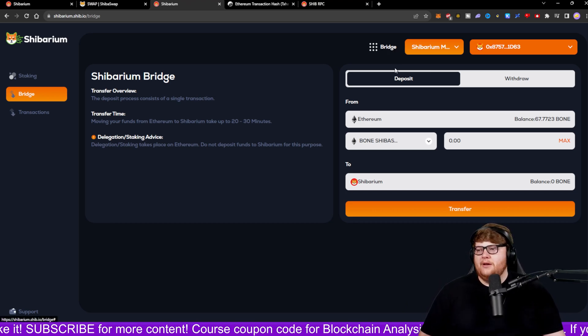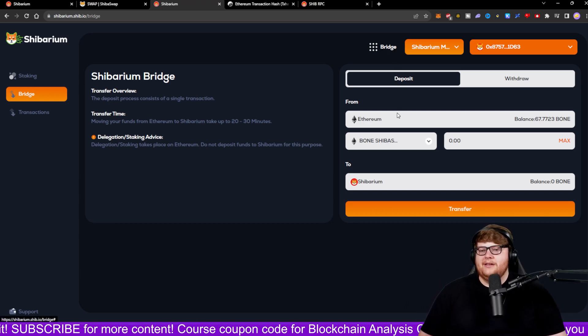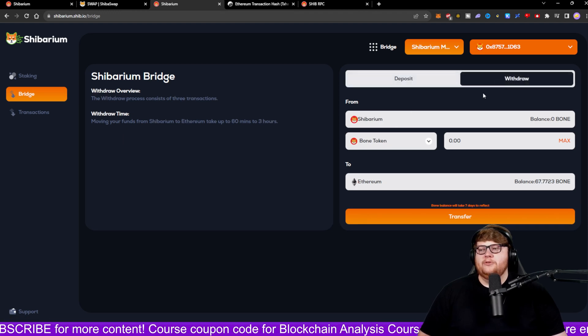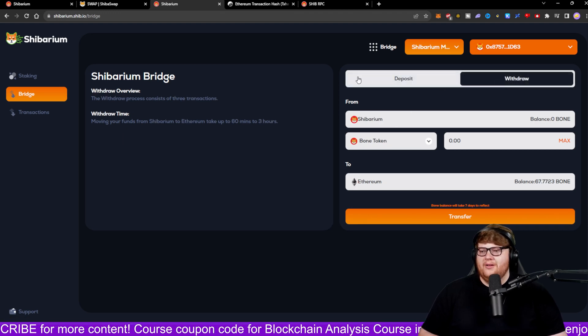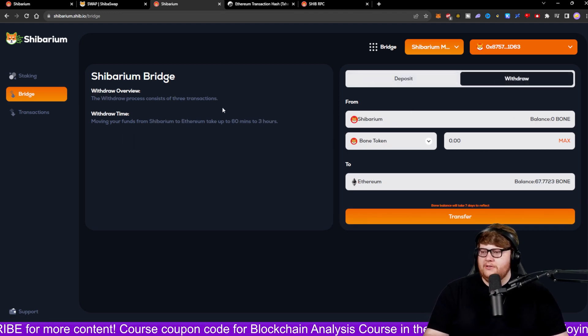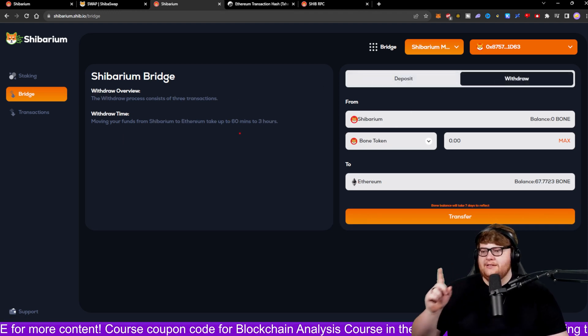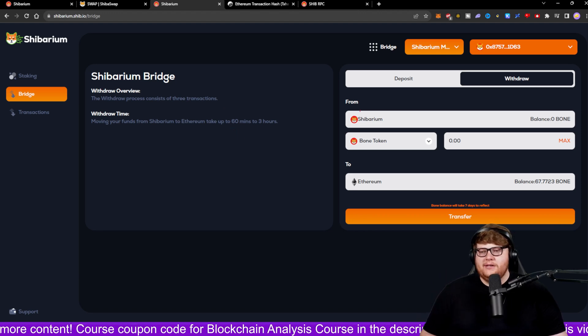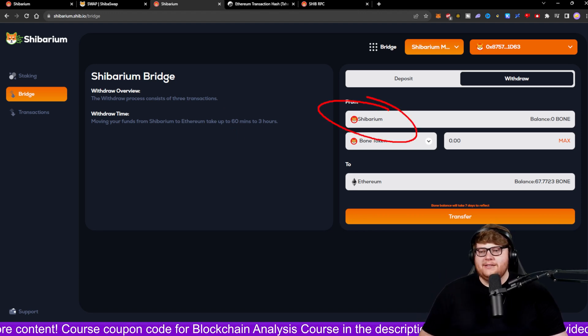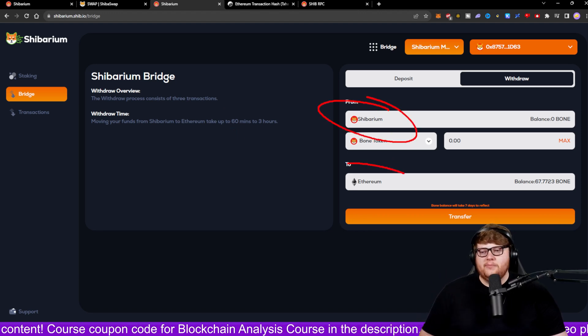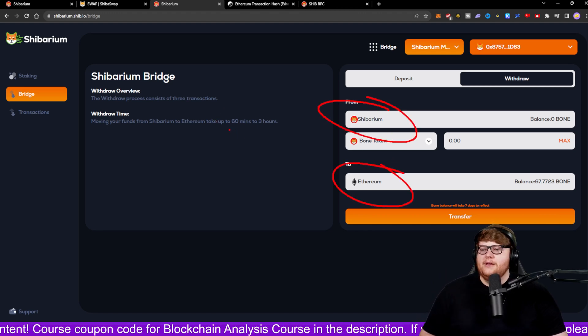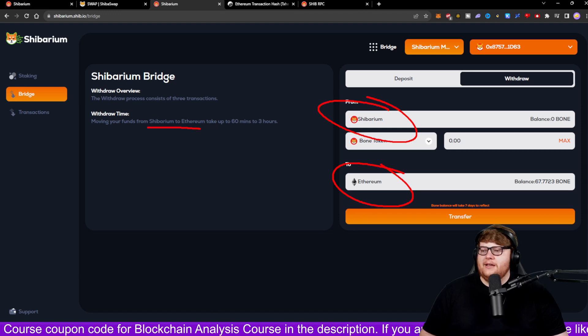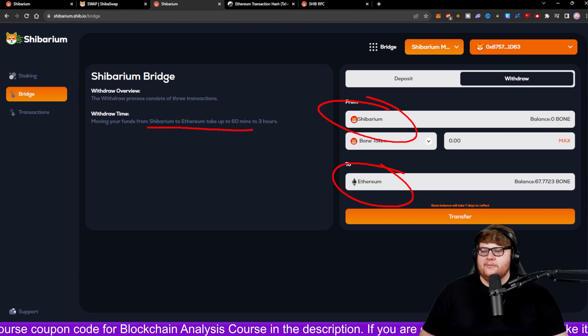Now let's say I wanted to go and do a withdrawal. The important thing to note here is that this currently says, for example, let's say you're trying to go in this case from Shibarium to Ethereum. If you're doing that, it's going to say that it's going to take anywhere from 16 minutes to three hours.